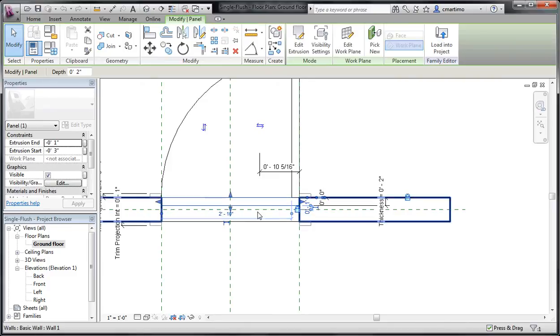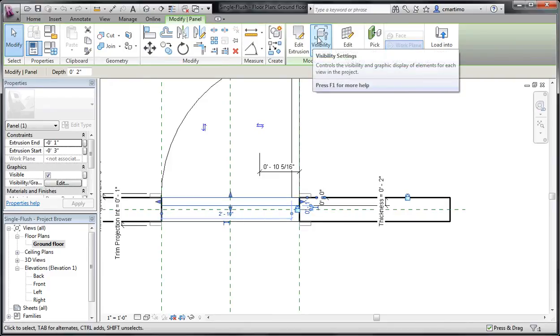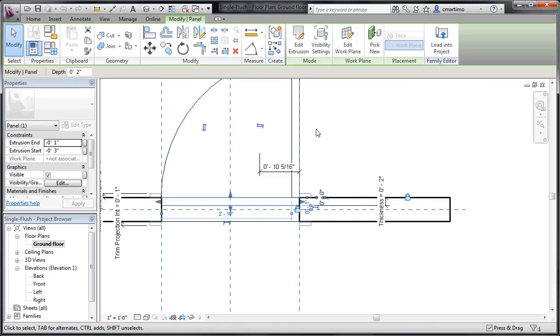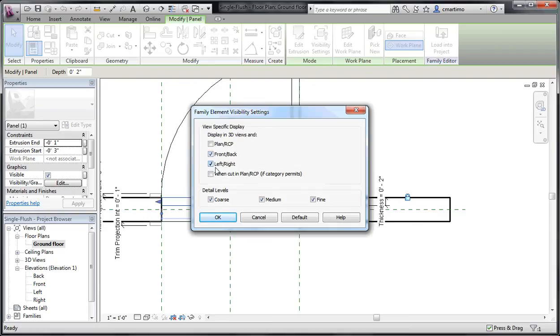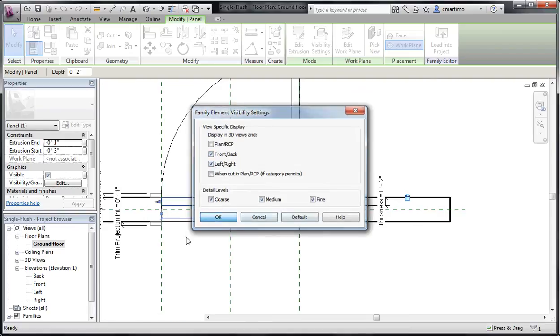And that has to do with the visibility settings. So when I select my extrusion here and I look at the visibility settings up on our mode panel, you can see that in plan and when cut in plan, reflected ceiling plan, that it does not show up. However, it does show up in the front and back, left and right.